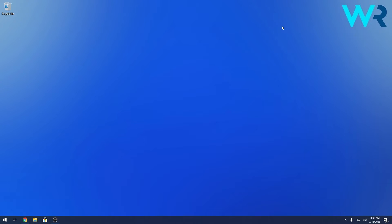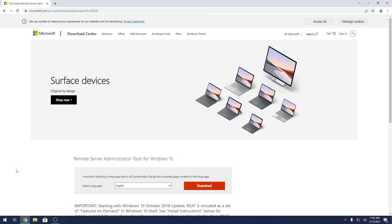So this method is super simple. For this you need a browser and to access the link that I posted in the description below. This is the official download center for Microsoft tools.